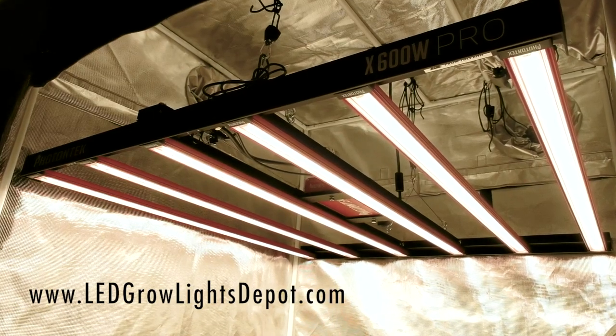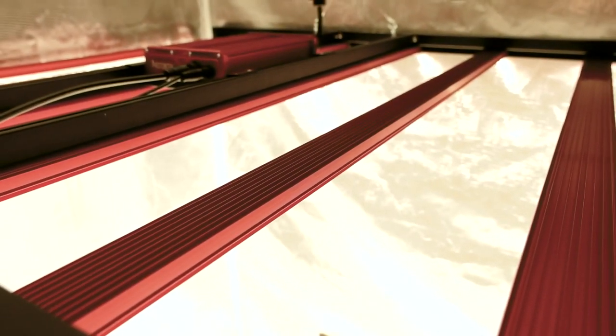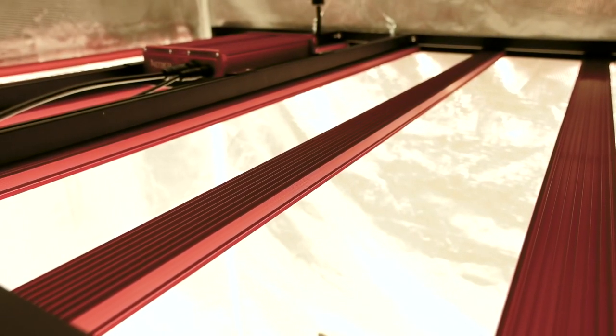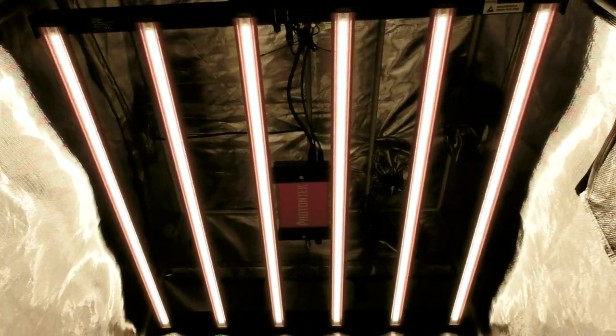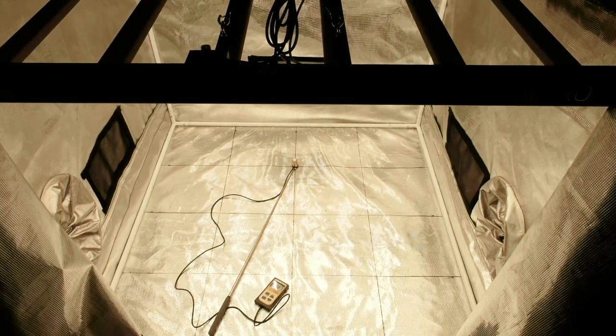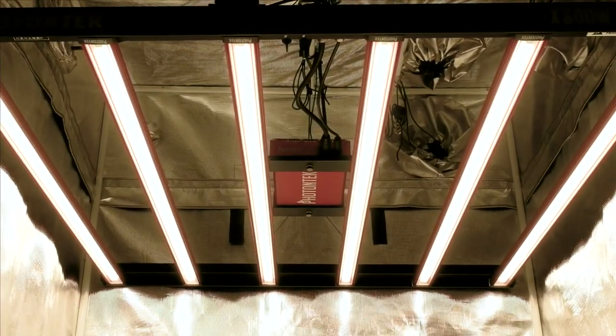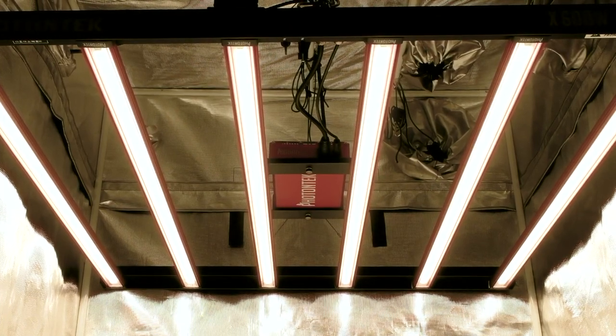What's up again, Eric here from ledgrowlightsdepot.com. I got my hands on the popular Photon Tech X600W Pro LED Grow Light released in July of 2020. I'm going to review the specifications and calculate the PPFD in a 4x4 tent. Stick around for my final thoughts on this amazing fixture.